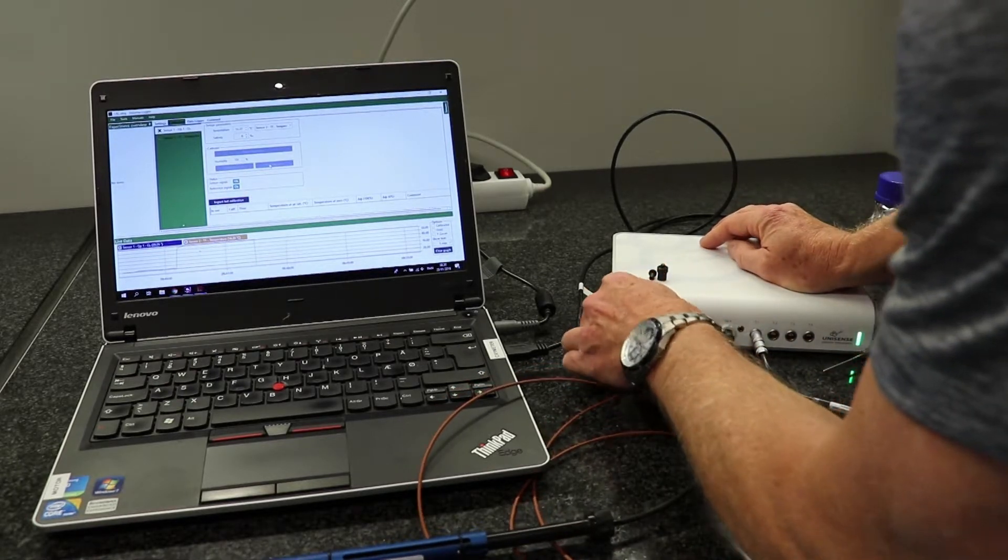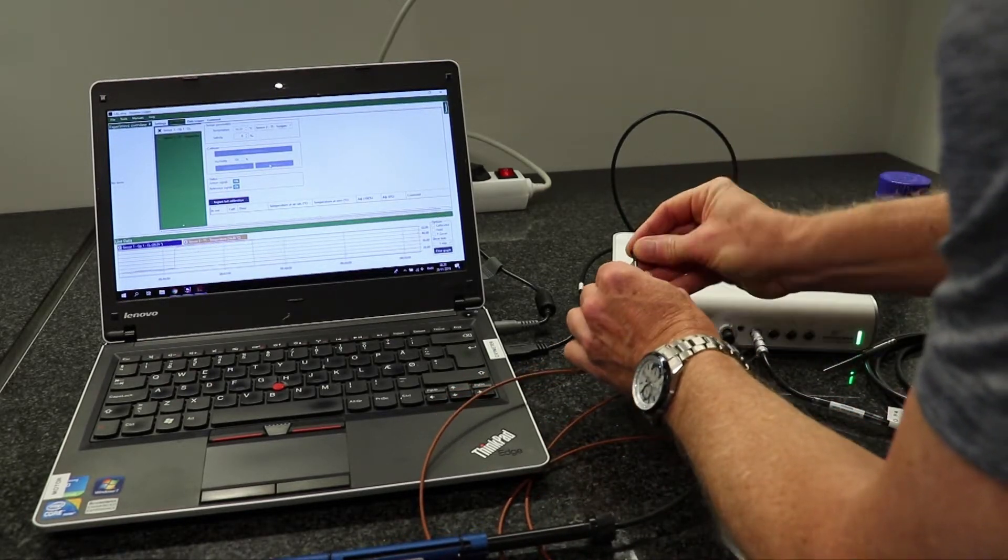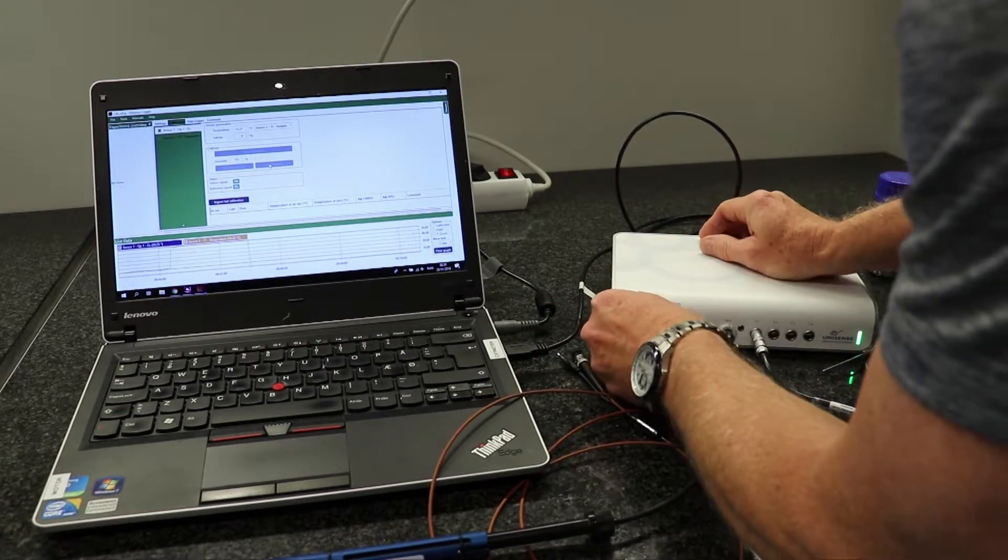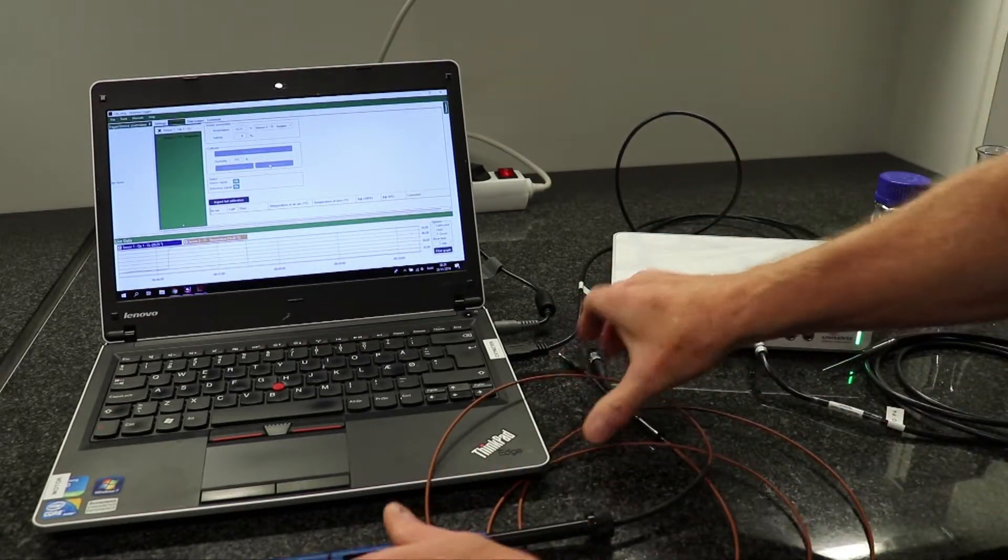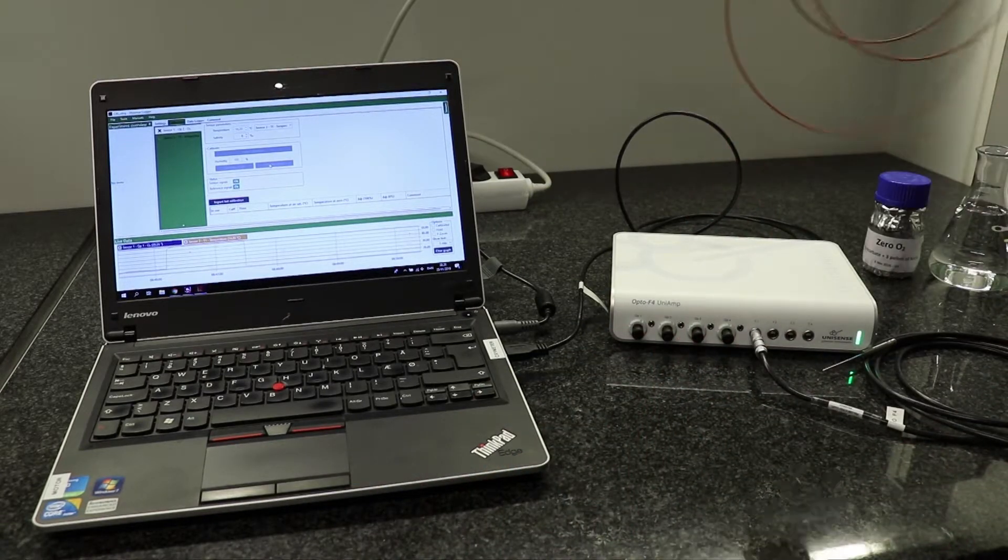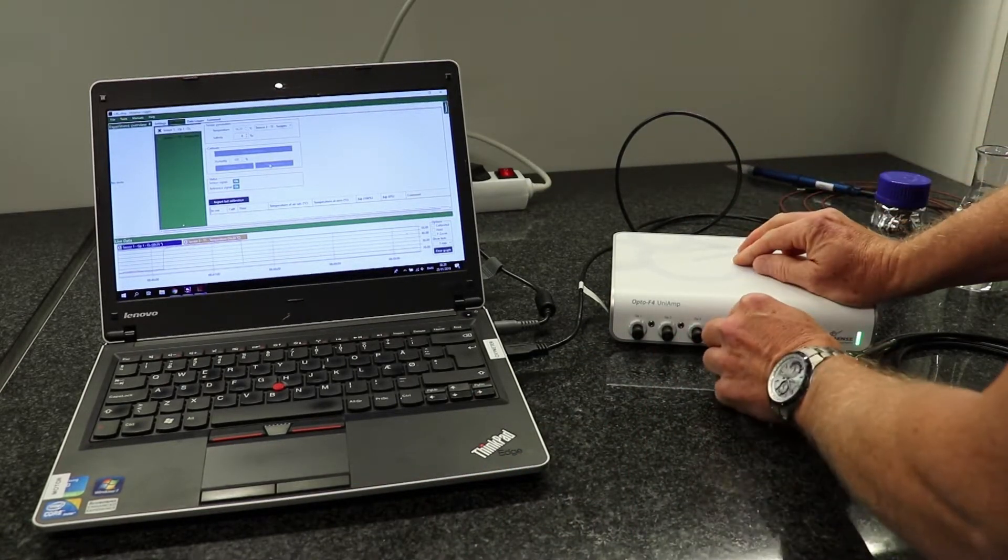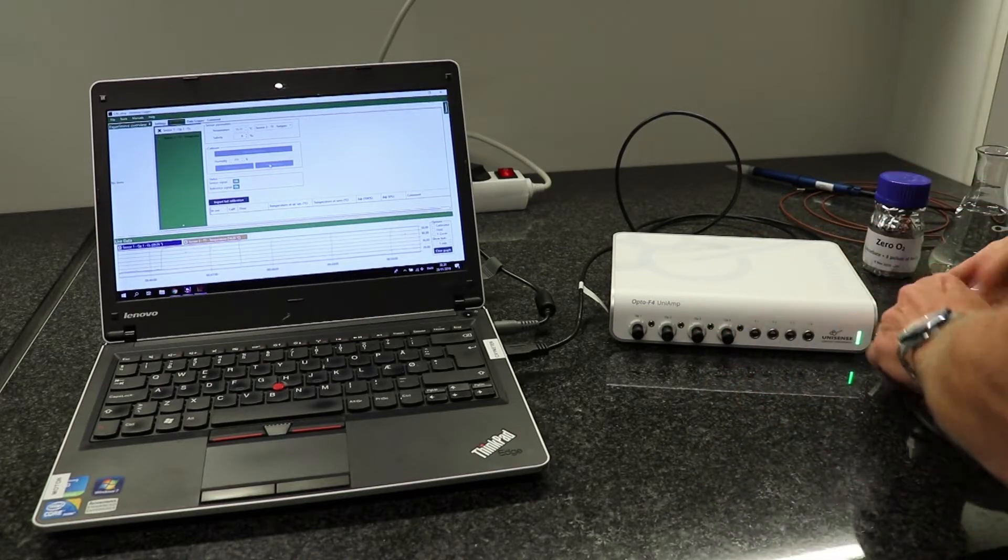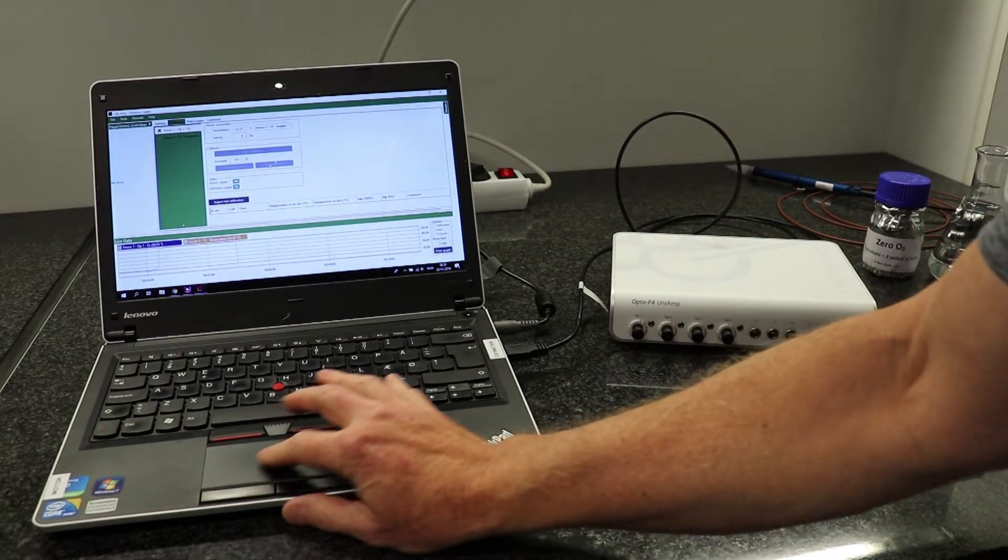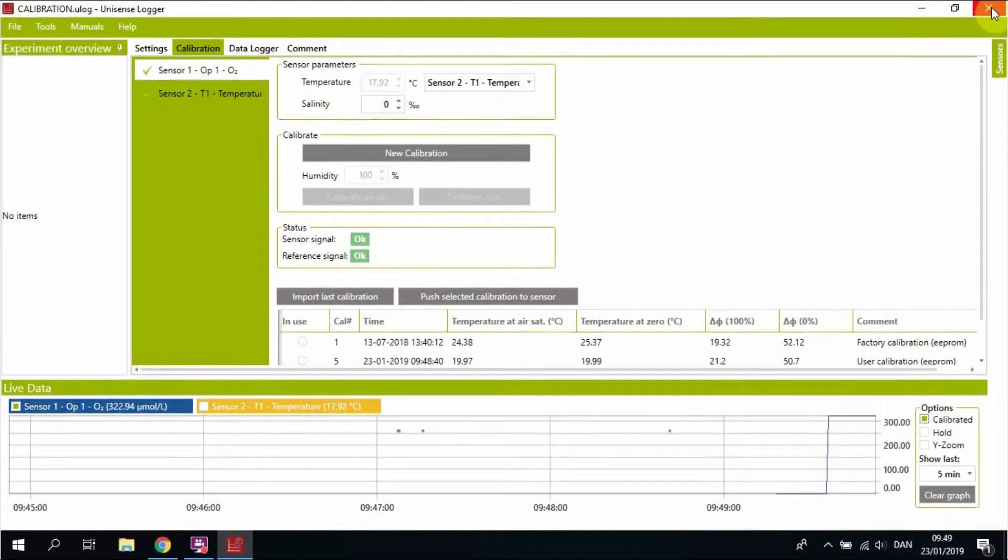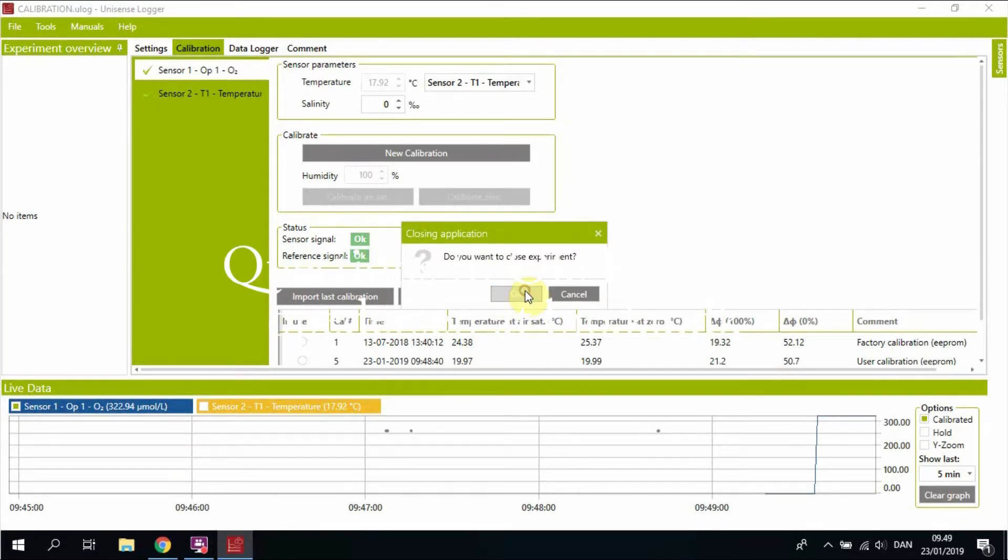Once you have completed your measurements, disconnect in the same order as you connected. Always remember to mount the dust caps so we don't get any dirty optical connections. And you close the software. It warns you, but everything is saved already, and you can always open your session and extract the data.